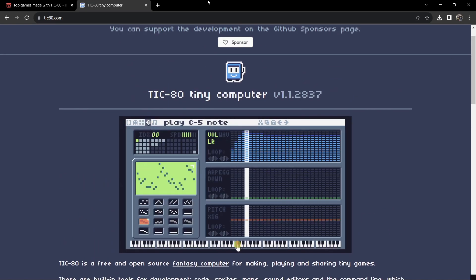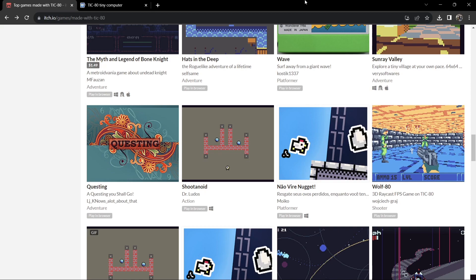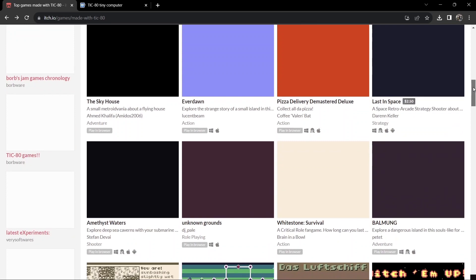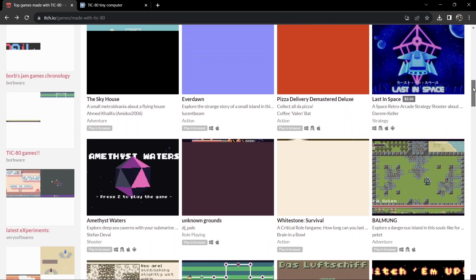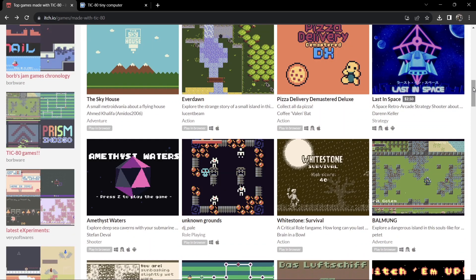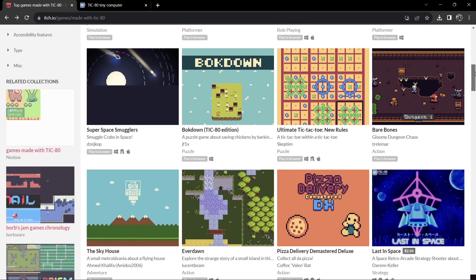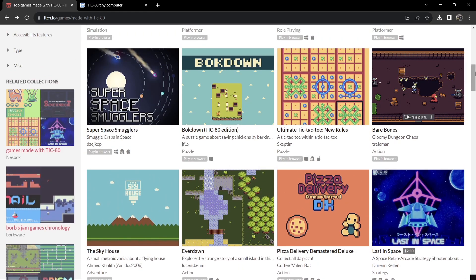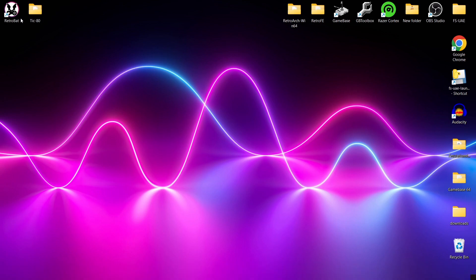We've also got games - if we go over to itch.io where you can get all these indie games, you'll find a lot of games for TIC-80. There's plenty here, though some are not very good while others are very good. You can play a lot of these in the browser just to check them out before you download them.